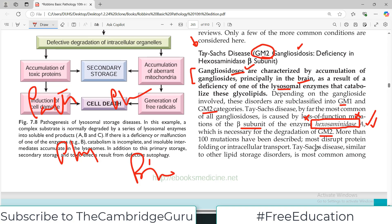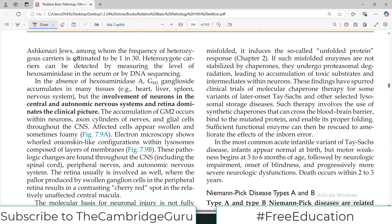More than 100 mutations have been described for Tay-Sachs disease, which is true for many genetic disorders. Most mutations disrupt the protein folding or intracellular transport of the enzyme. Tay-Sachs disease, similar to other lipid storage diseases, is most common among Ashkenazi Jews, among whom the frequency of heterozygous carriers is estimated to be one in 30 — a very high number. These heterozygous carriers can be detected by measuring hexosaminidase levels in serum or by DNA sequencing.